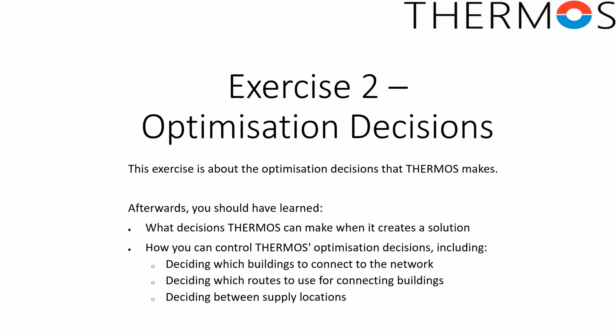Before we start looking at the programme, I'd like to give a brief description of what I mean by optimization. In this context, an optimization problem is one where we have a group of decisions to make which control how good an outcome is.